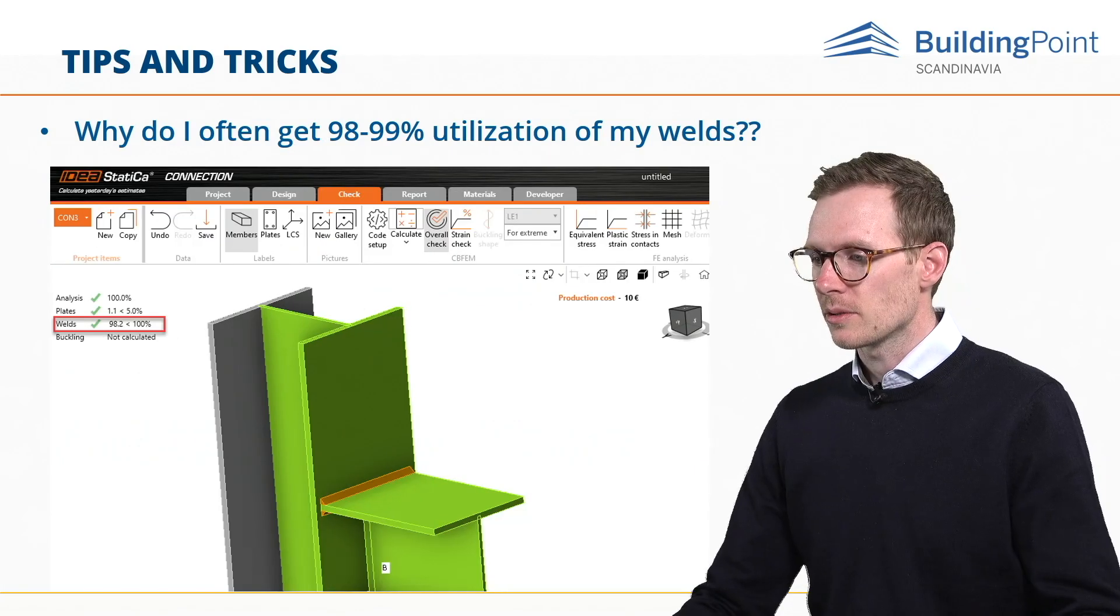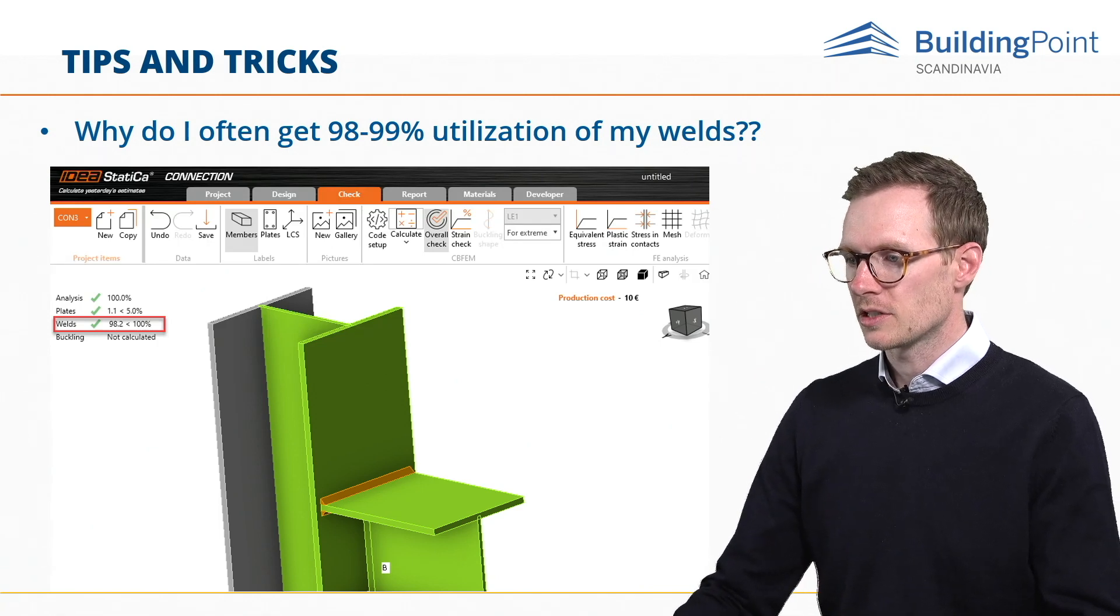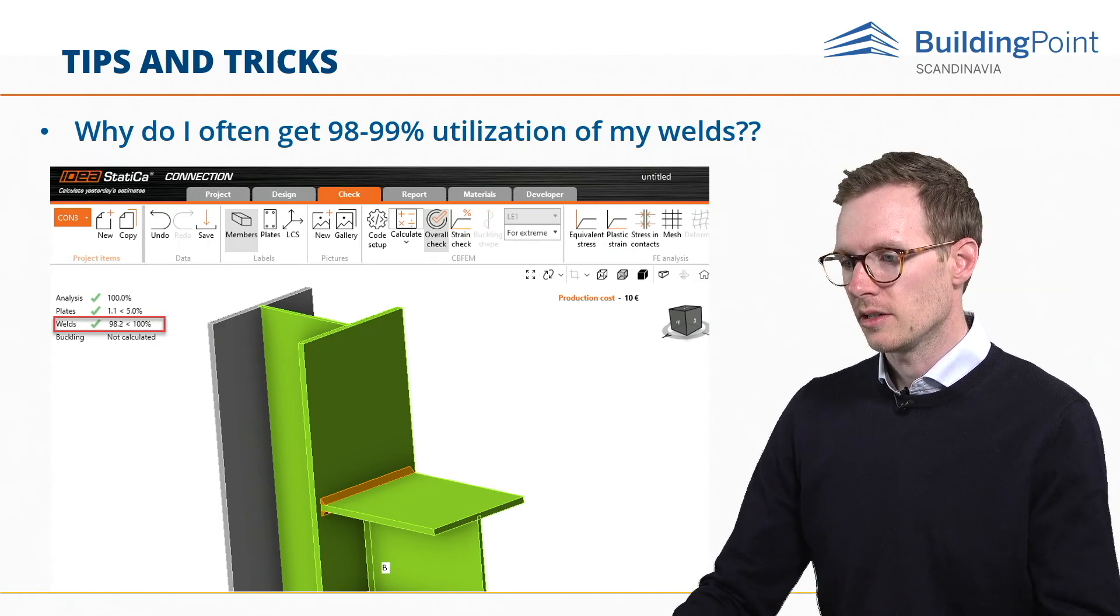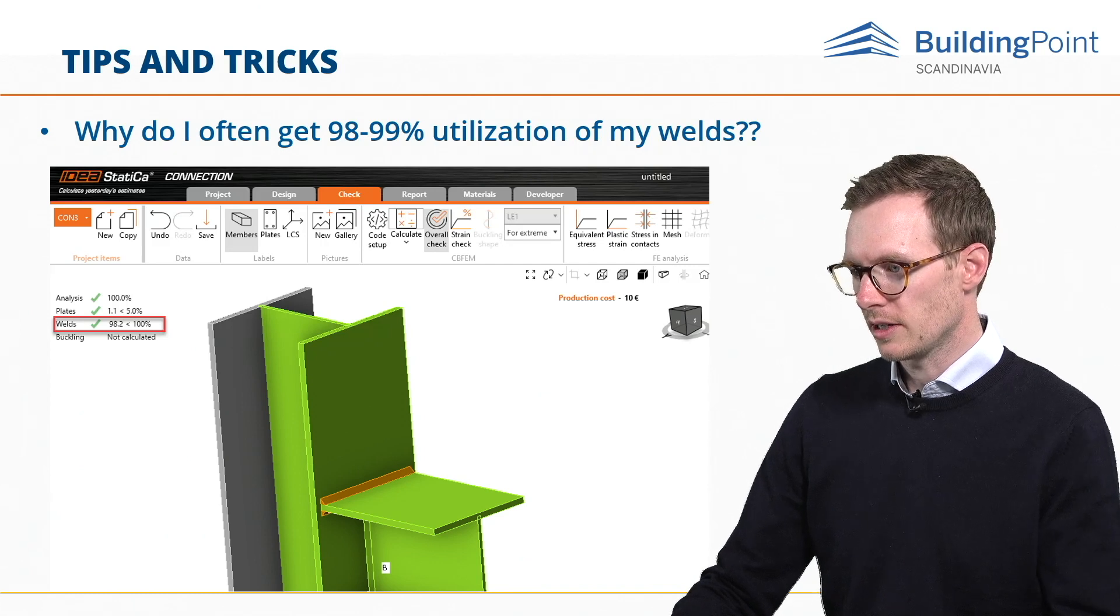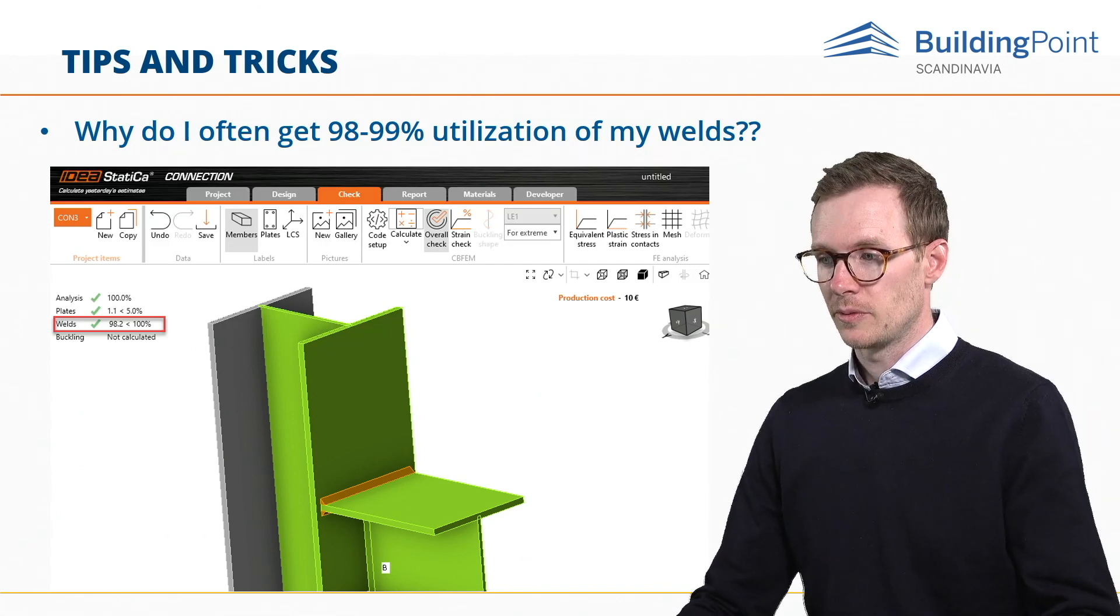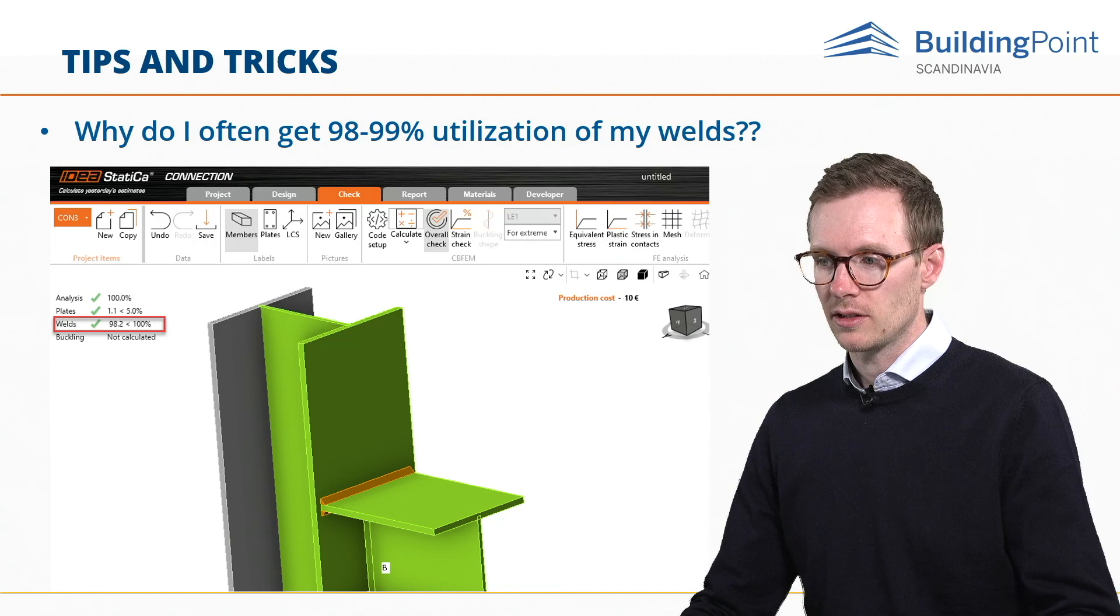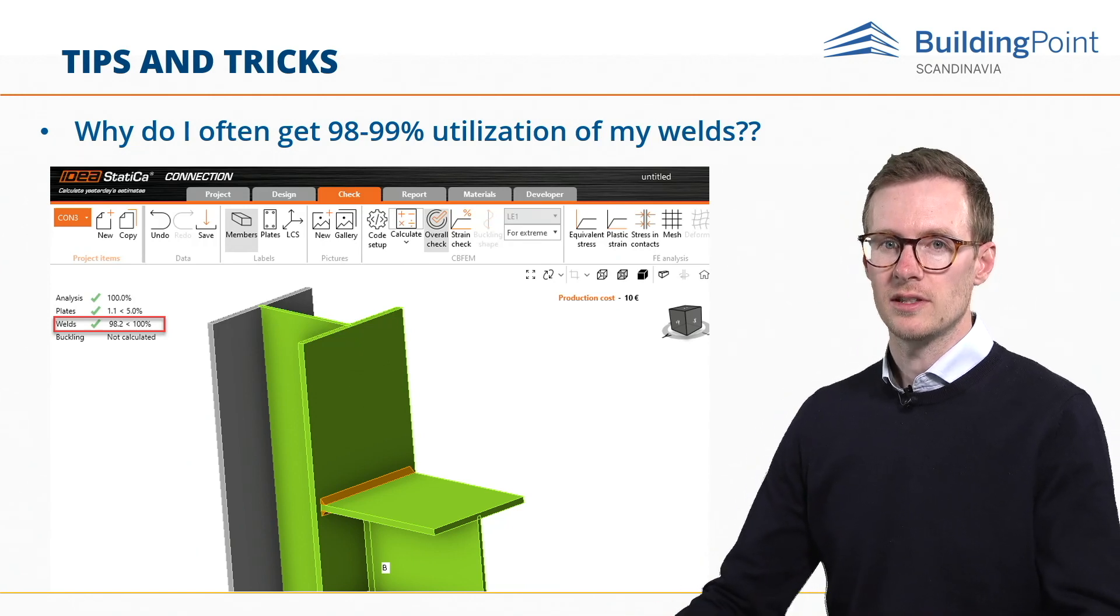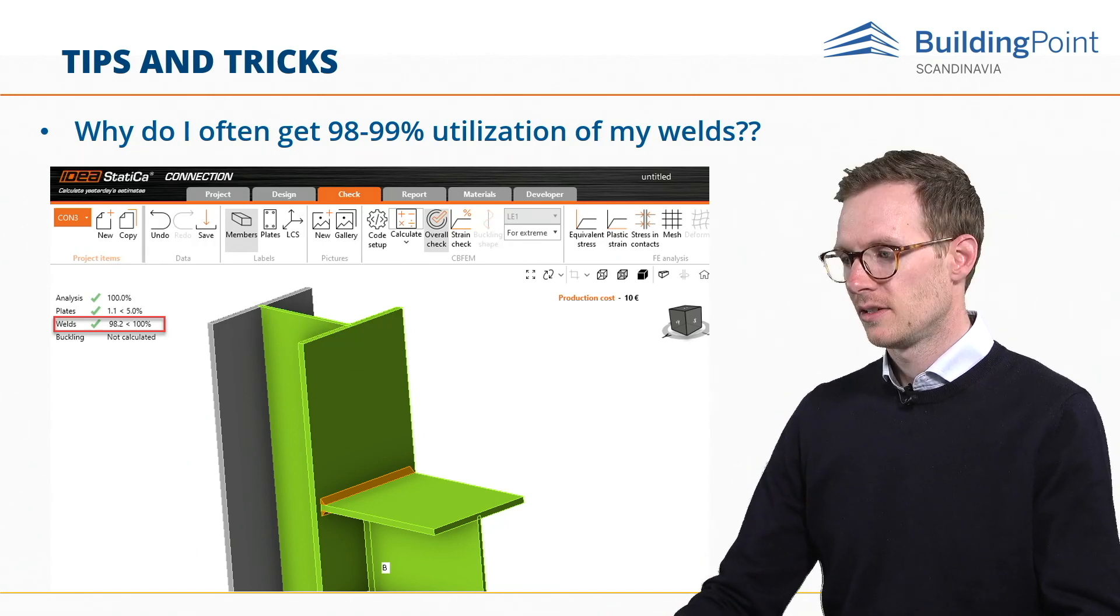So here's the case. You run your code check of your connection, and then as you see here in the summary, it's 98.2% utilized. But when we go over to the check tab and look through the results, we can see that that is not always the case.